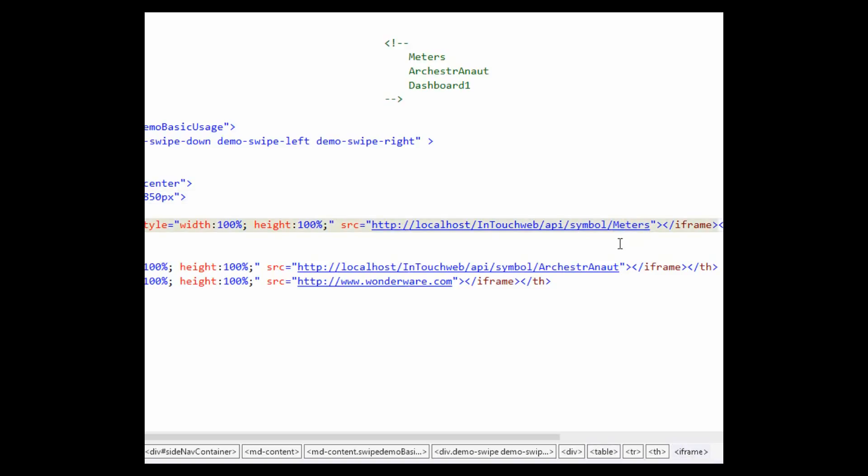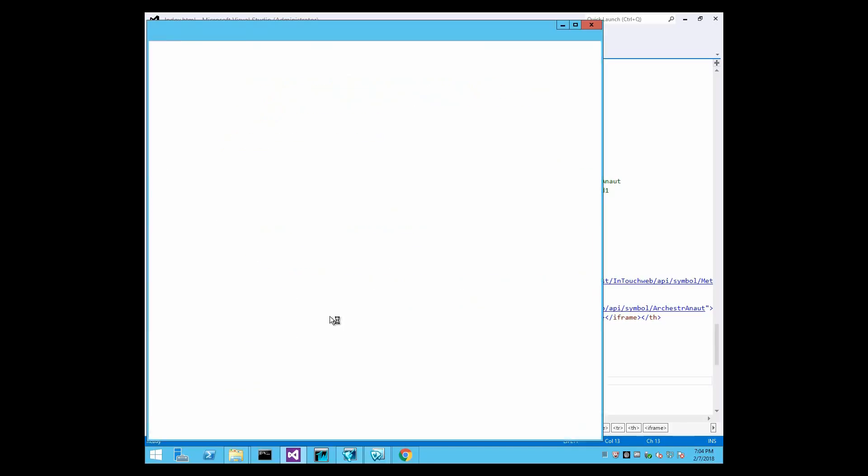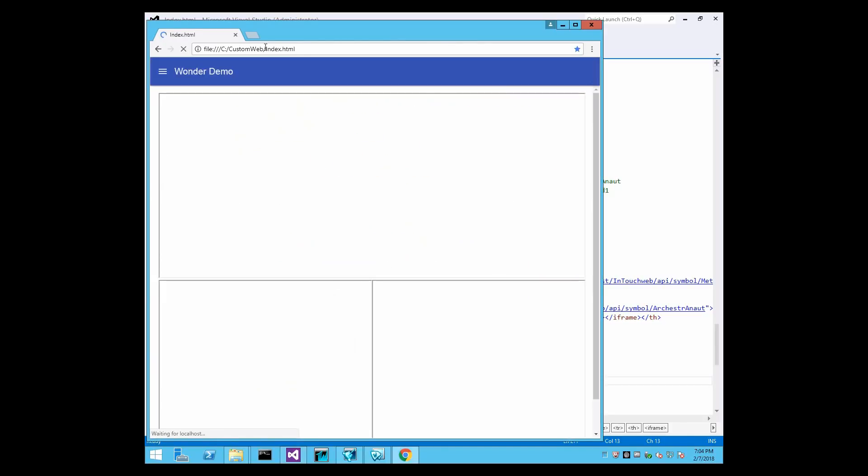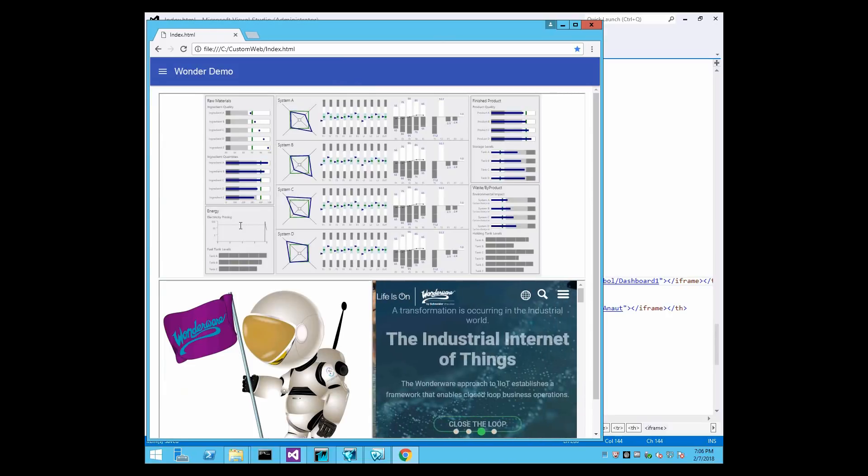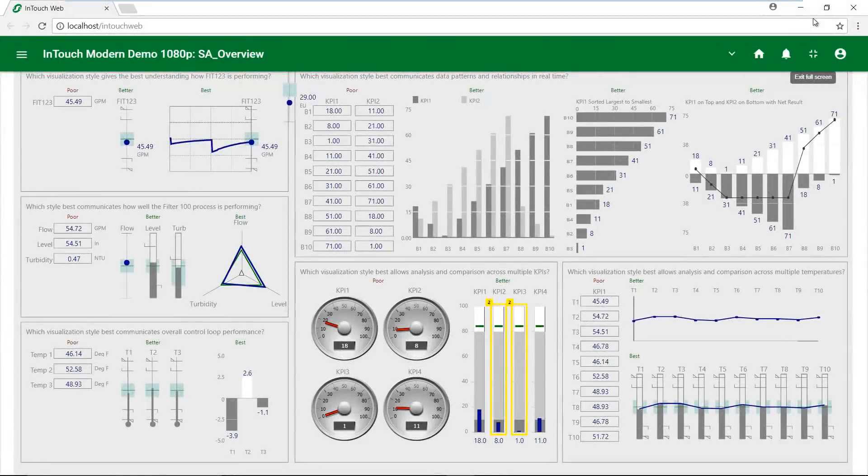And the same HTML5 rendering engine that powers InTouch Web Client will display the live graphic directly inside your page without the menu or the headers of the web client itself. Be sure to look for even more options and capabilities in the very near future with this powerful new API.